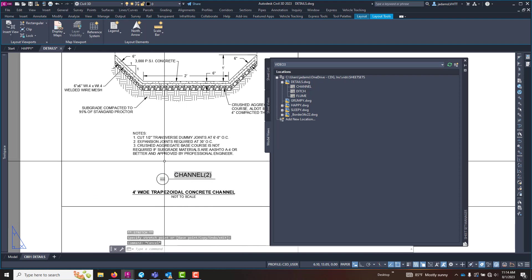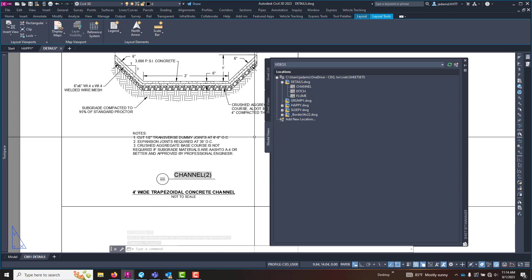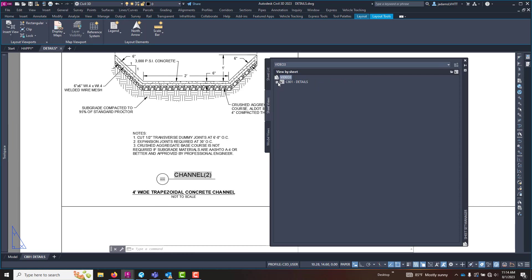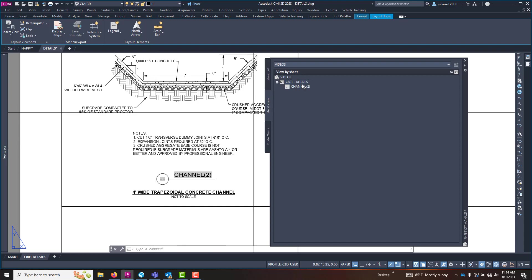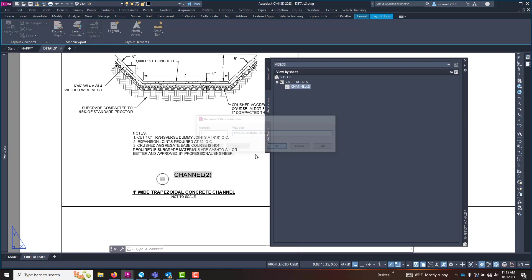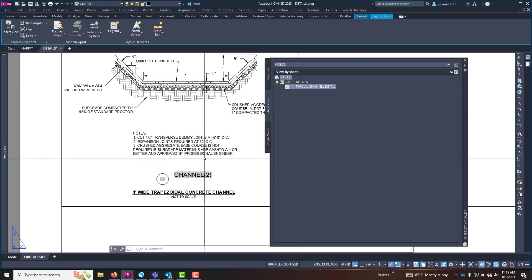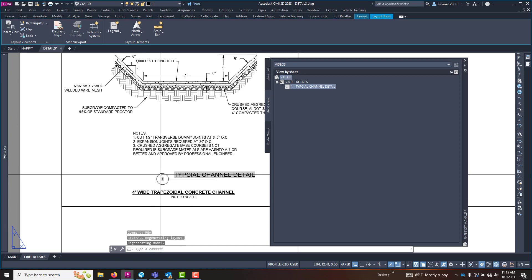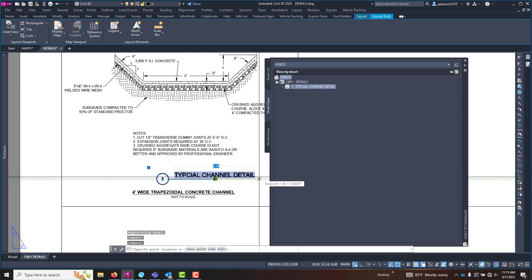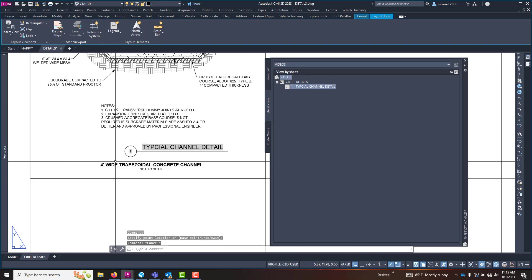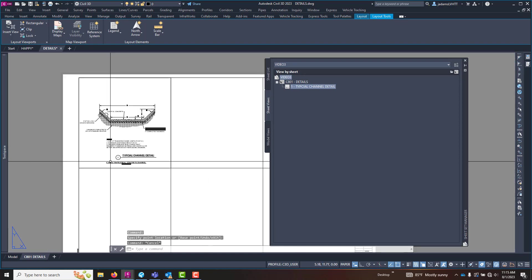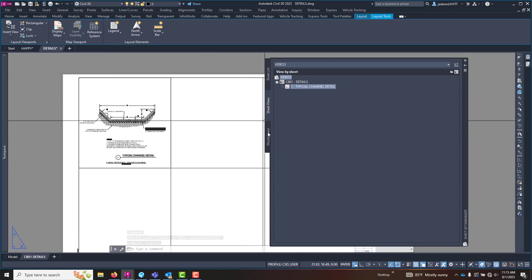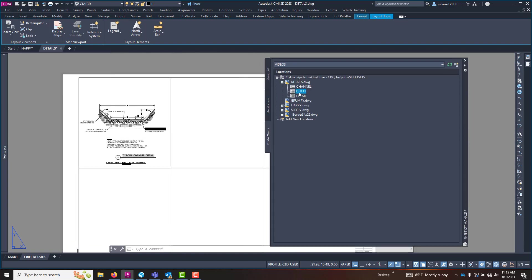Now, just like our page numbers, your views, your sheet views can be renamed and renumbered. So if I come right here, right click and rename and renumber. I want this to be detail number one. And this is going to be typical channel detail. And I hit OK. And then I regen. And there we go. And this block has a tail that I can pull it over and do like that. And then I can name and number all my details.